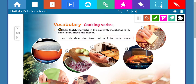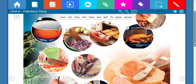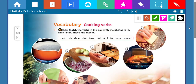In this part we have a box with ten words. Those words are verbs — very special because they are cooking verbs, verbs you use in the kitchen when you're preparing something. For example: roast, mix, chop, slice, bake, boil, grill, fry, grate, spread. And here we have some pictures labeled A through J. The idea is to match the verb in the box with the photo.